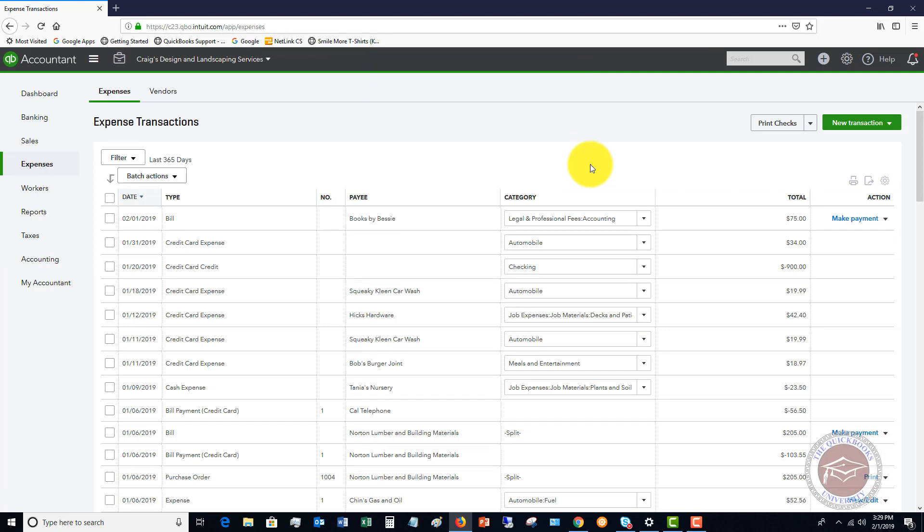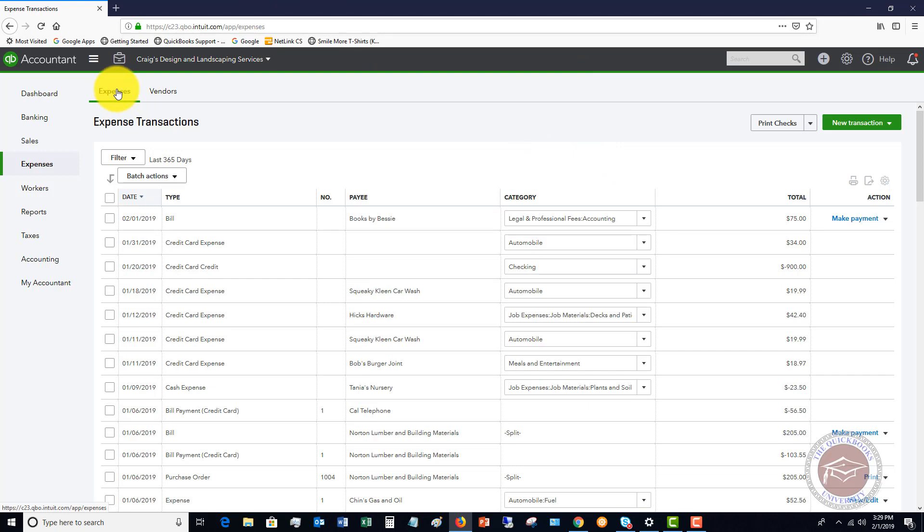So the difference now between just entering an expense in QuickBooks Online, the way they say this, is an expense is going to be something that you're spending immediately. You don't get a bill. You don't owe it later on. You spent that money right now.